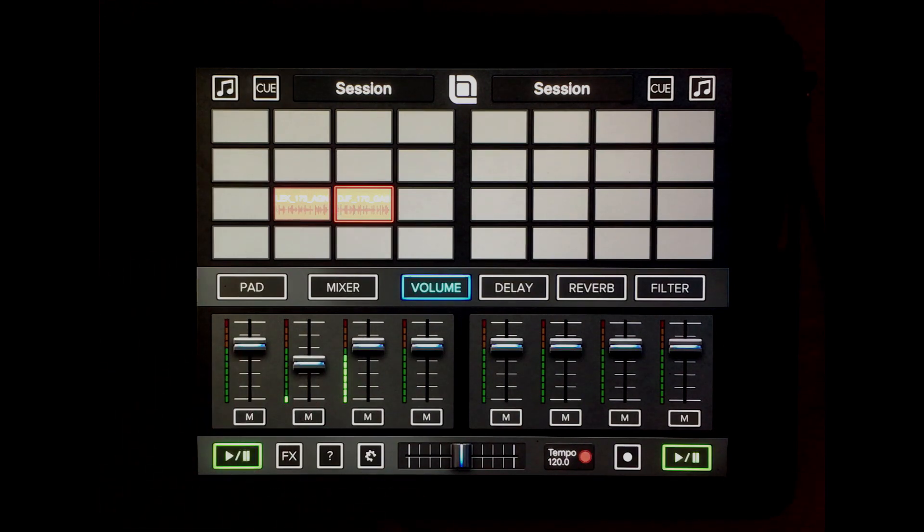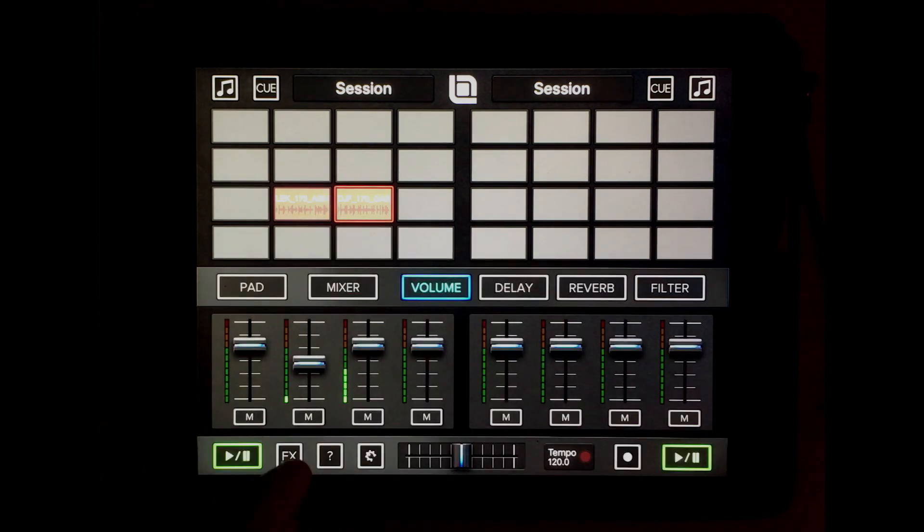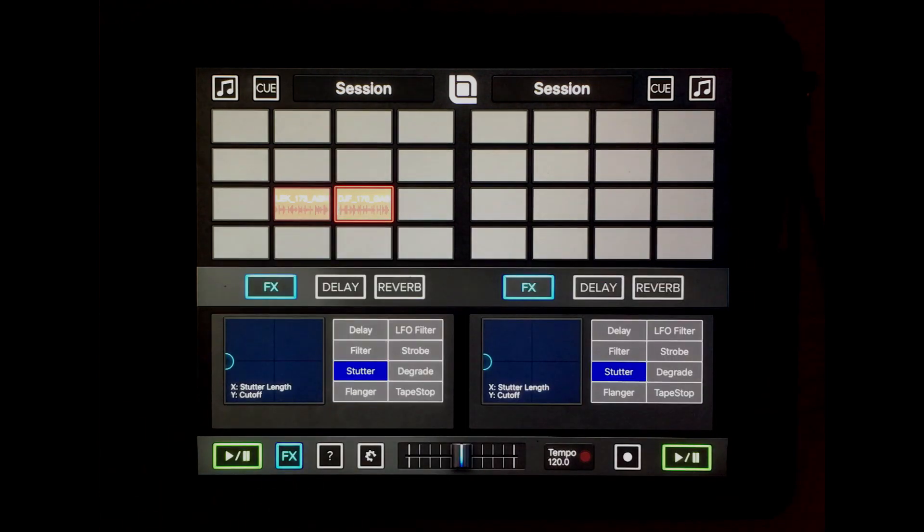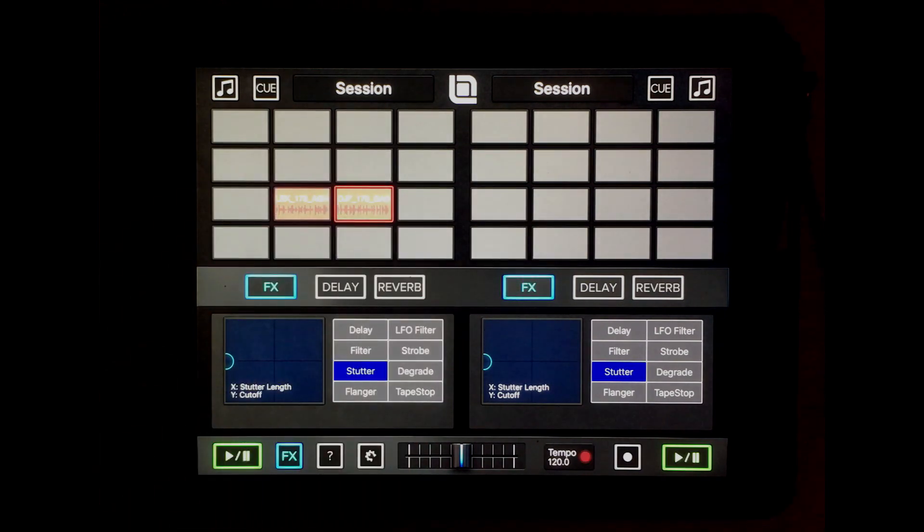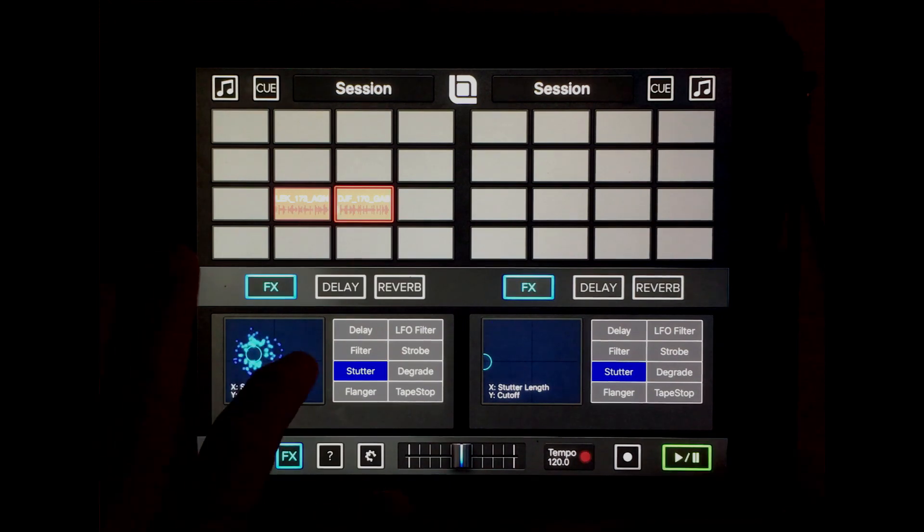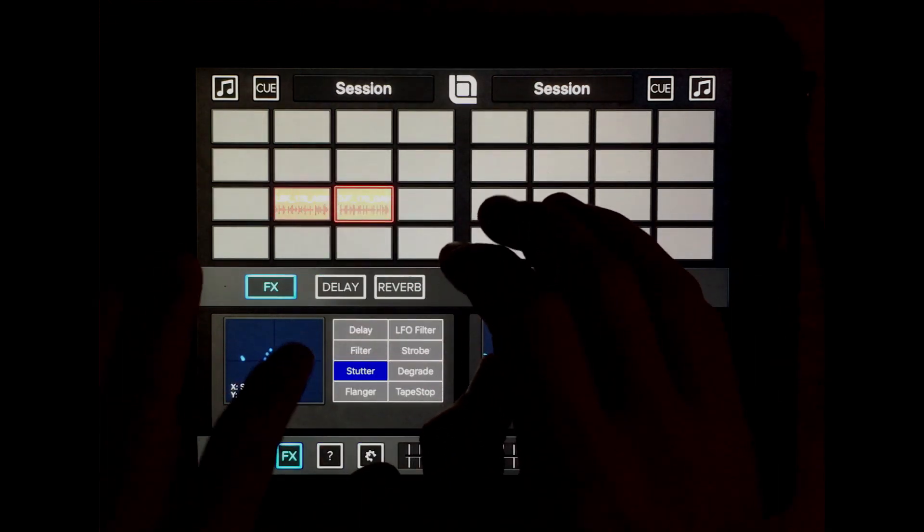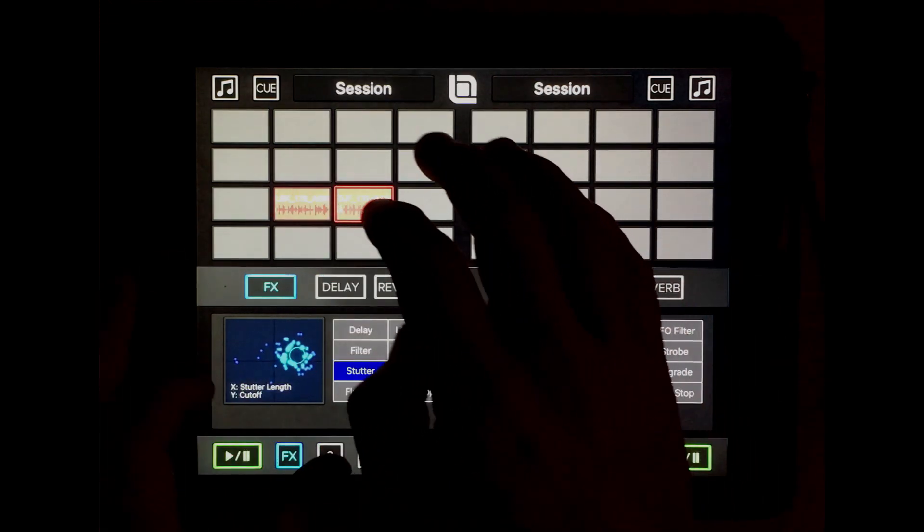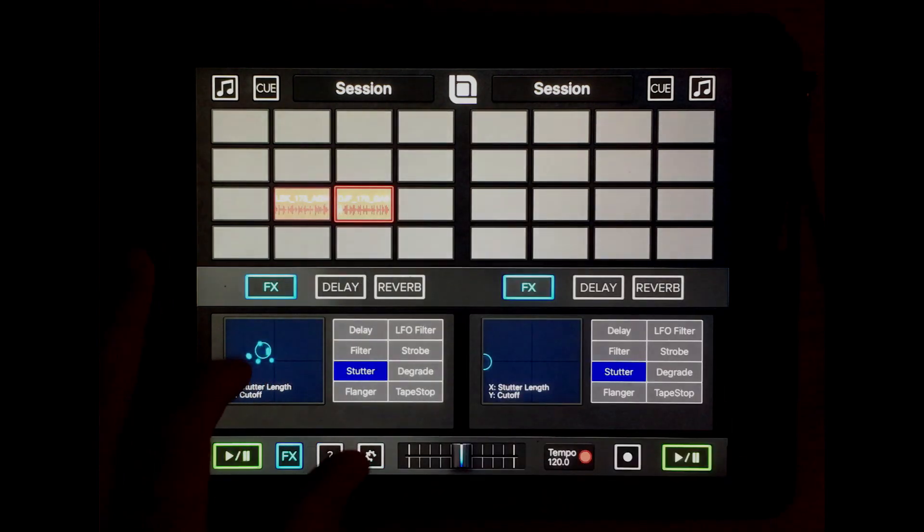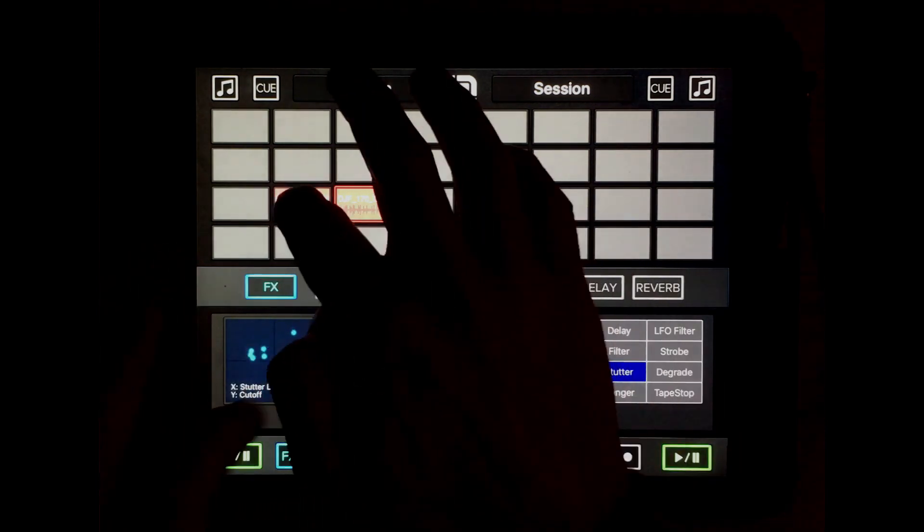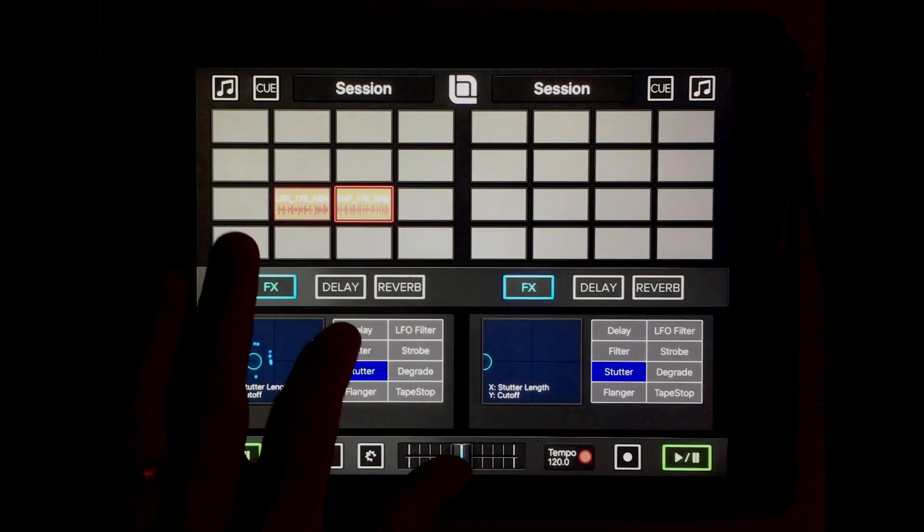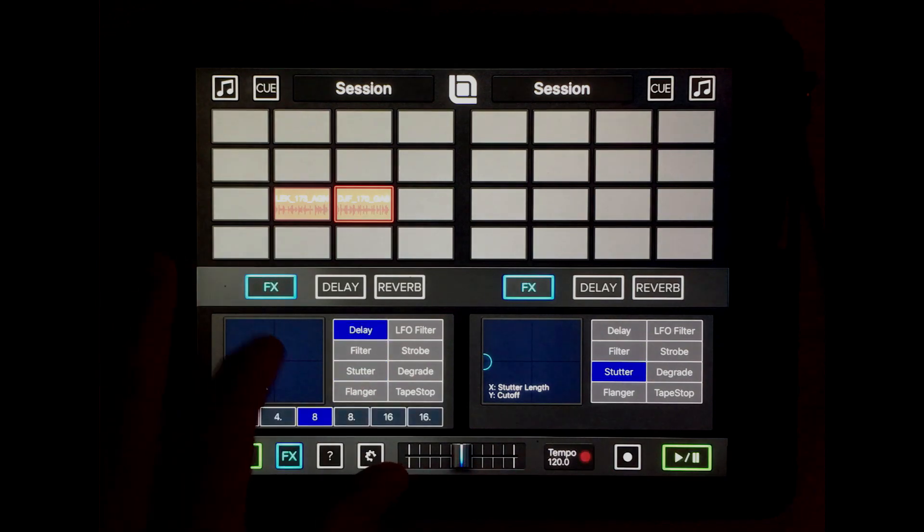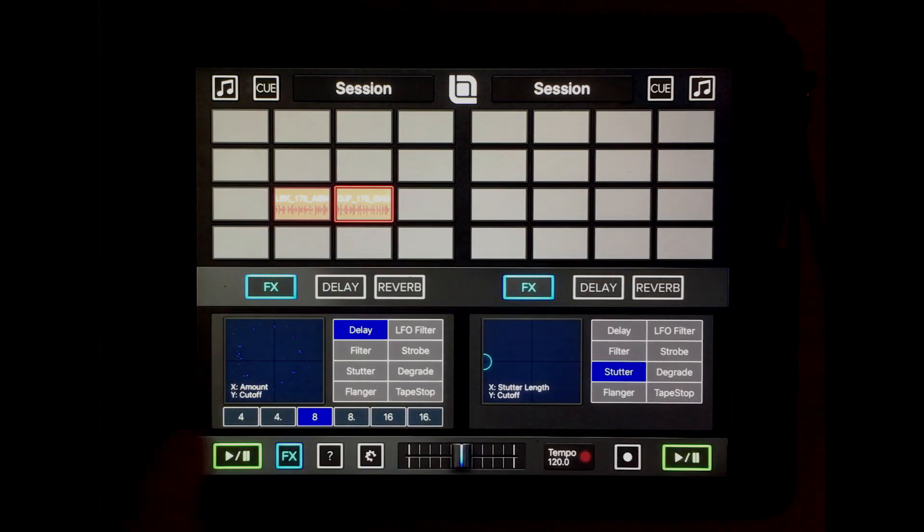We also have a new effects panel which is on the main screen now, so you can actually modulate effects while you're still playing pads also, which is pretty cool. Now turn the bond off.